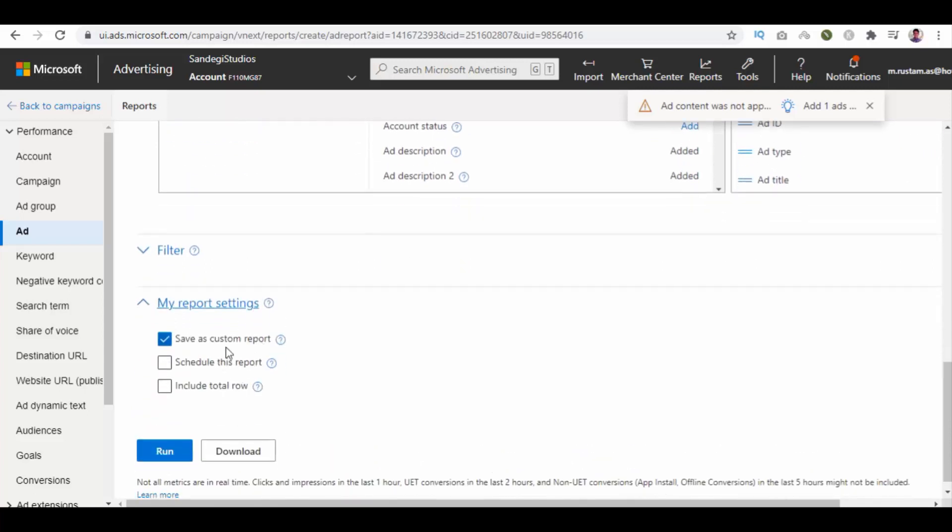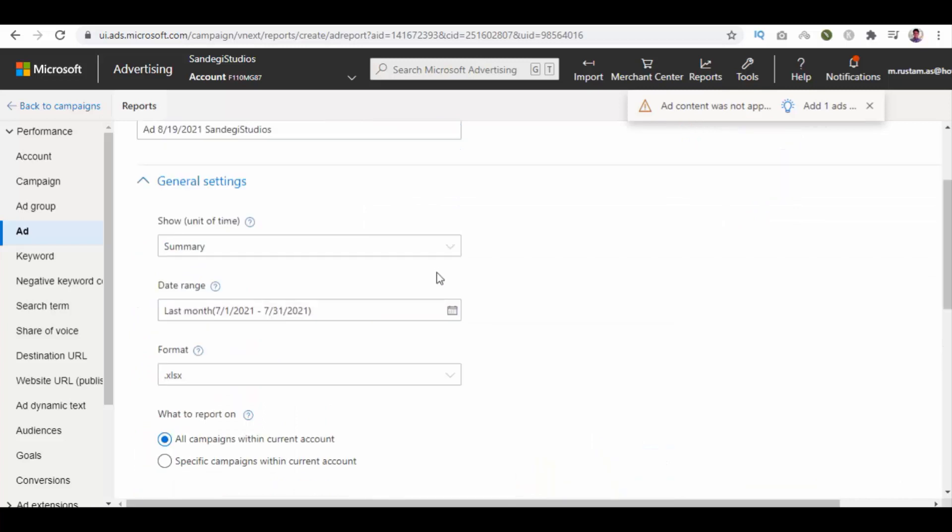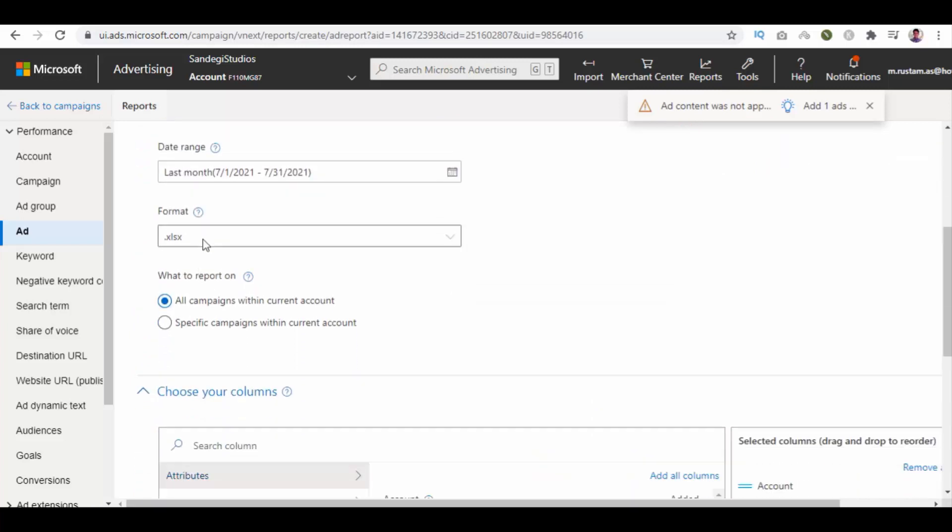Let's start with general settings. Select summary for show, then select your date range and format, and click on run button.